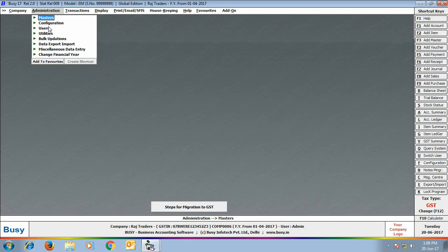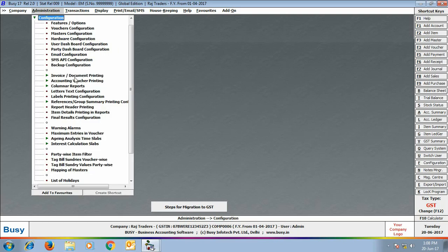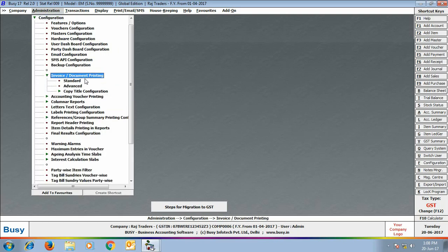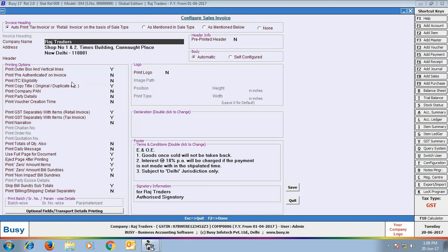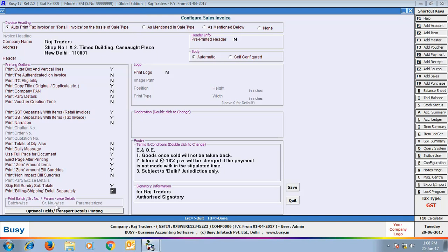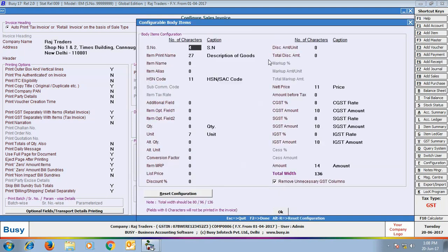Our next step is to configure the standard invoice printing format for GST. Go to Administration > Configuration > Invoice/Document Printing > Standard Sales Invoice. Here various options appear — you can enable 'Print Billing/Shipping Details Separately' if required. On clicking the self-configured option, a screen appears where various fields for HSN code, CGST, SGST, and IGST are available.